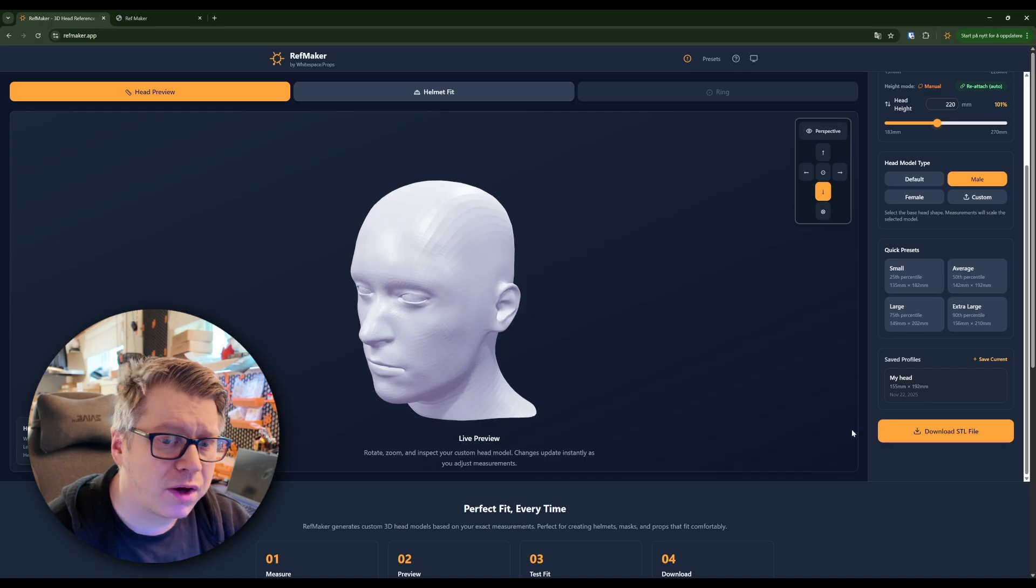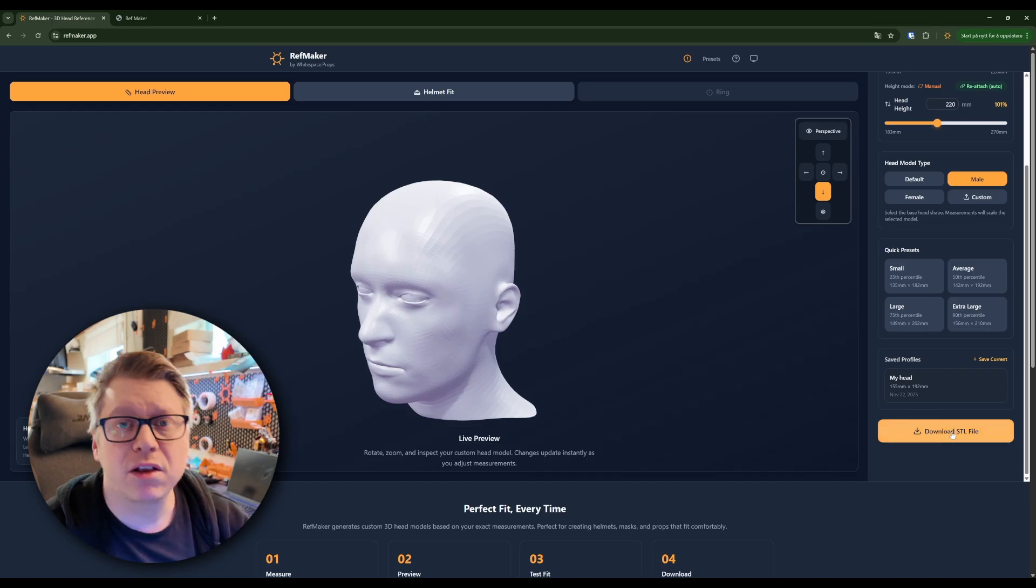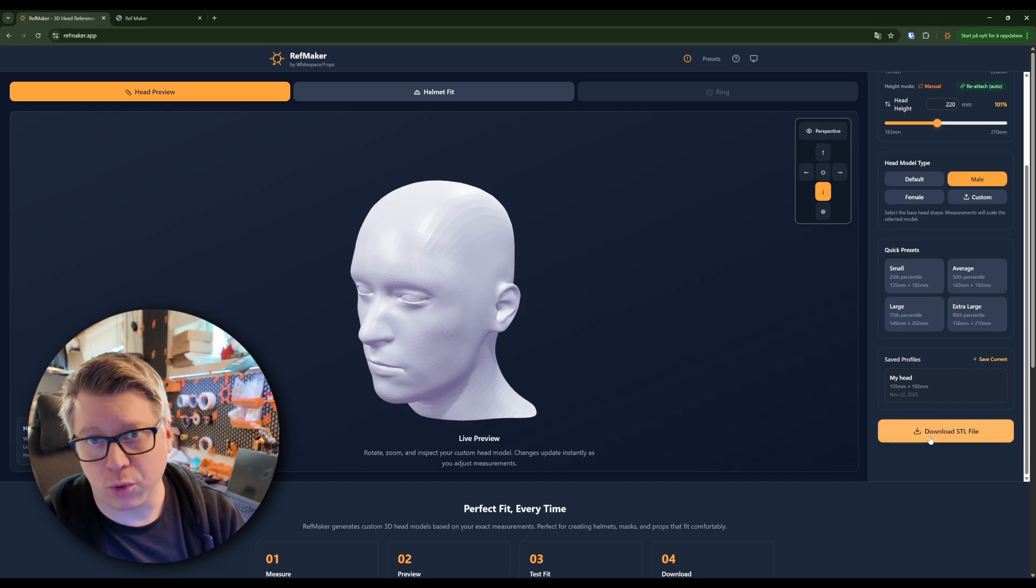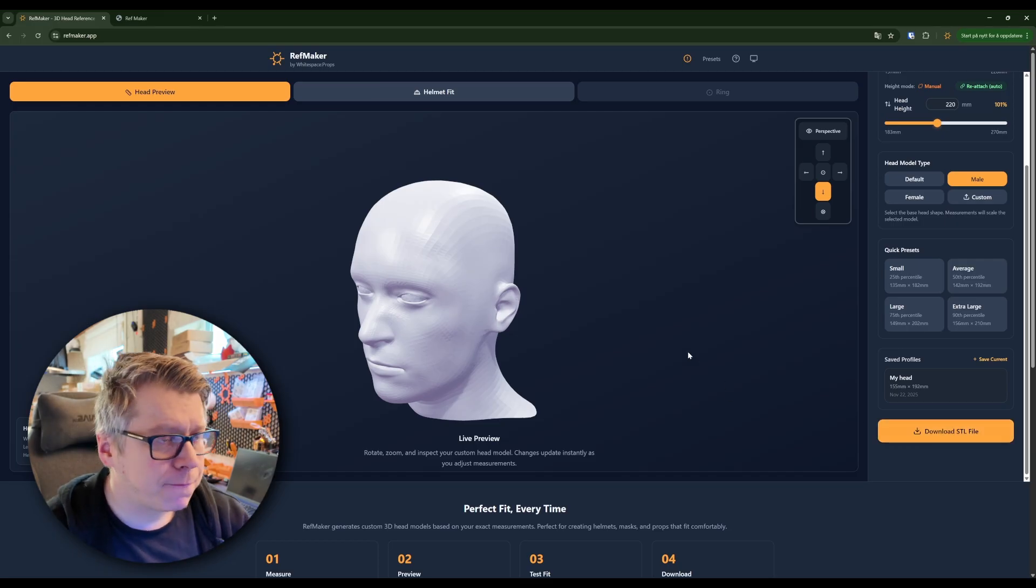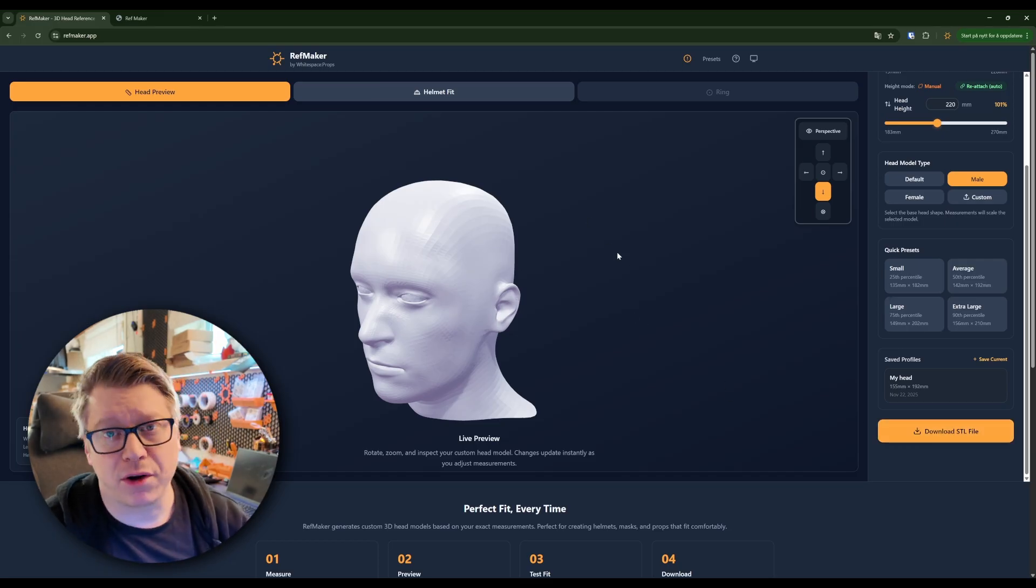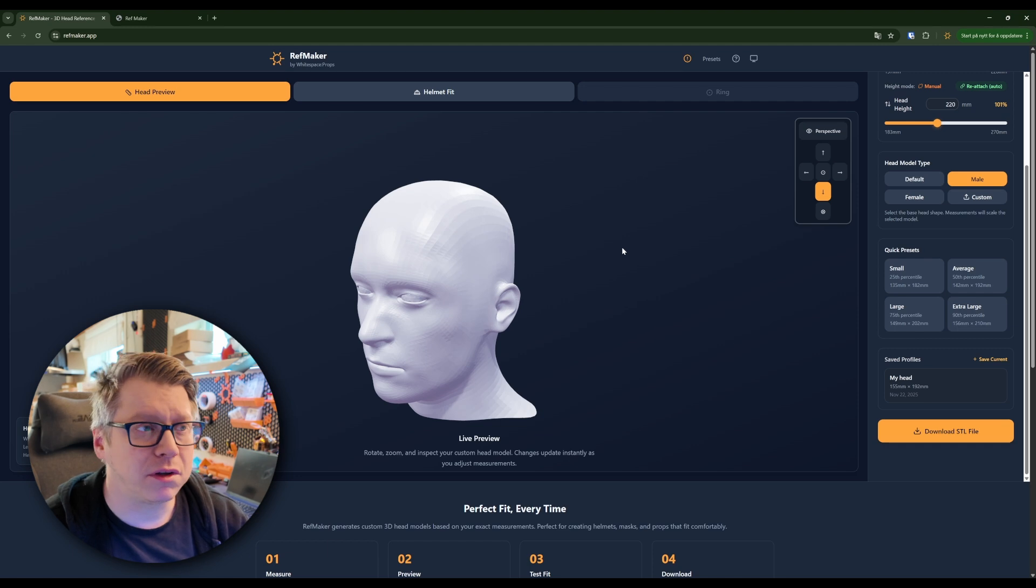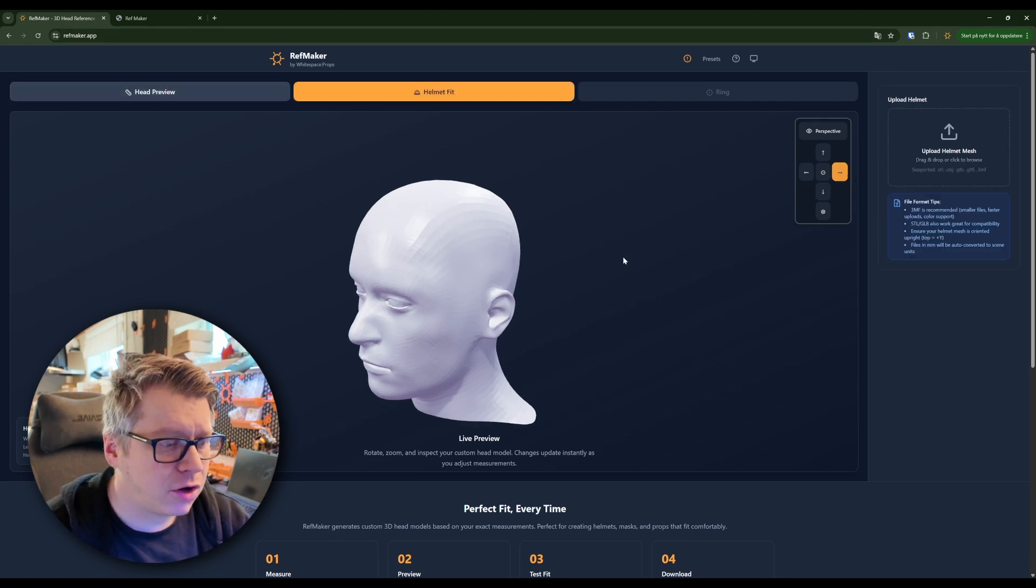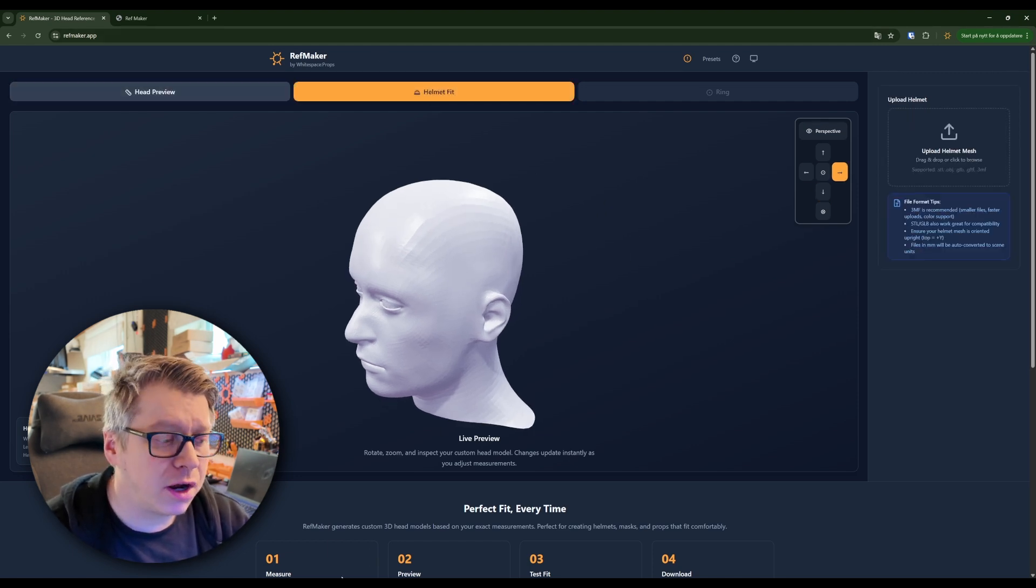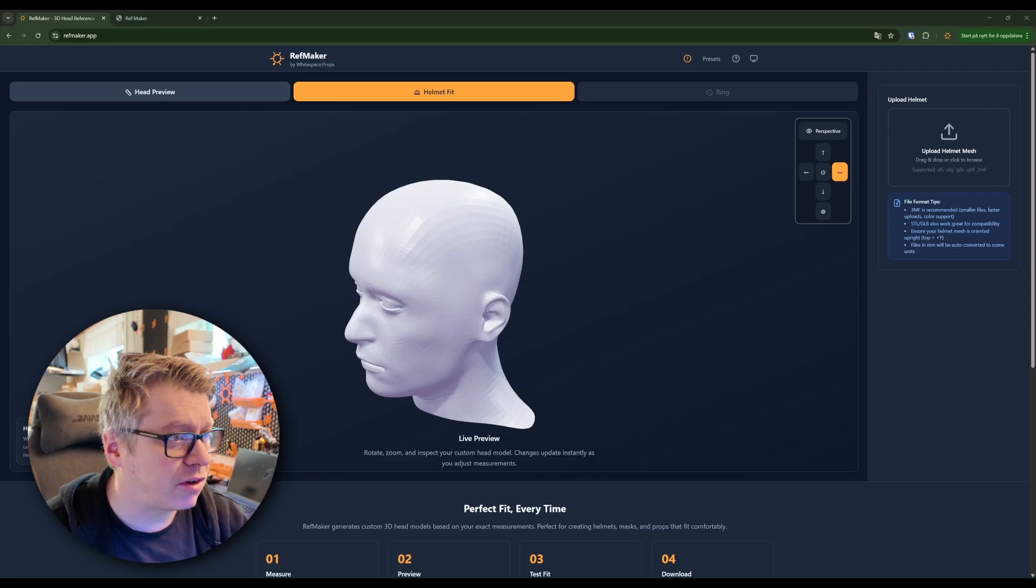You also have the option to download this as an STL file to use in Blender if you so desire. The next step here that makes this tool a lot better is the ability to go to Helmet Fit and upload a helmet for yourself.